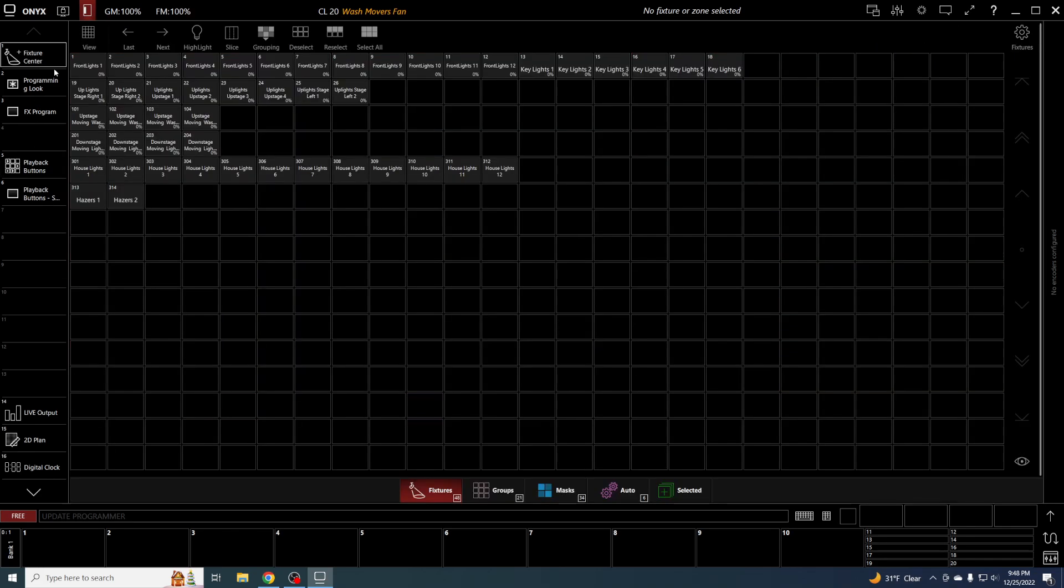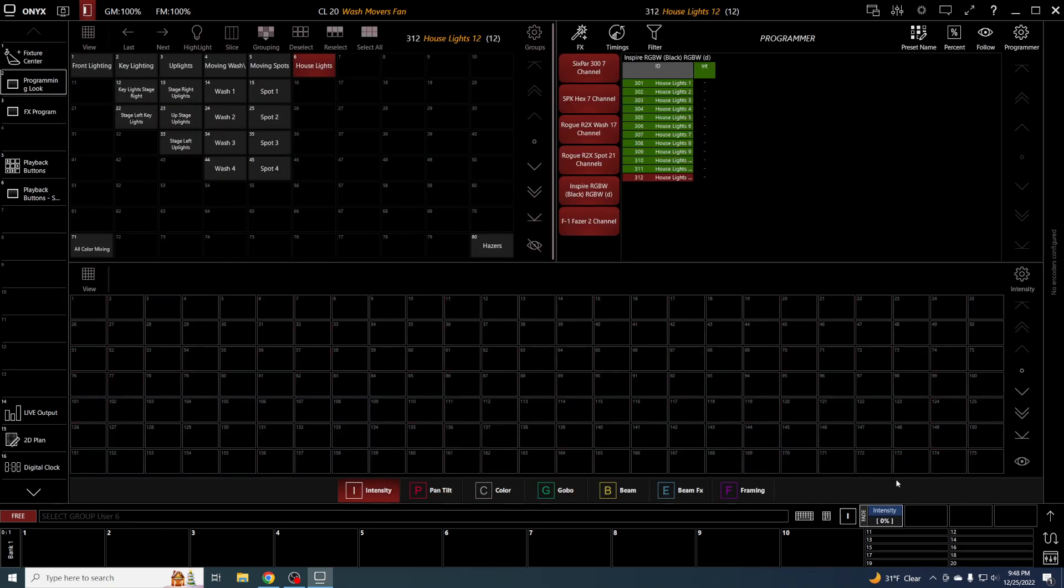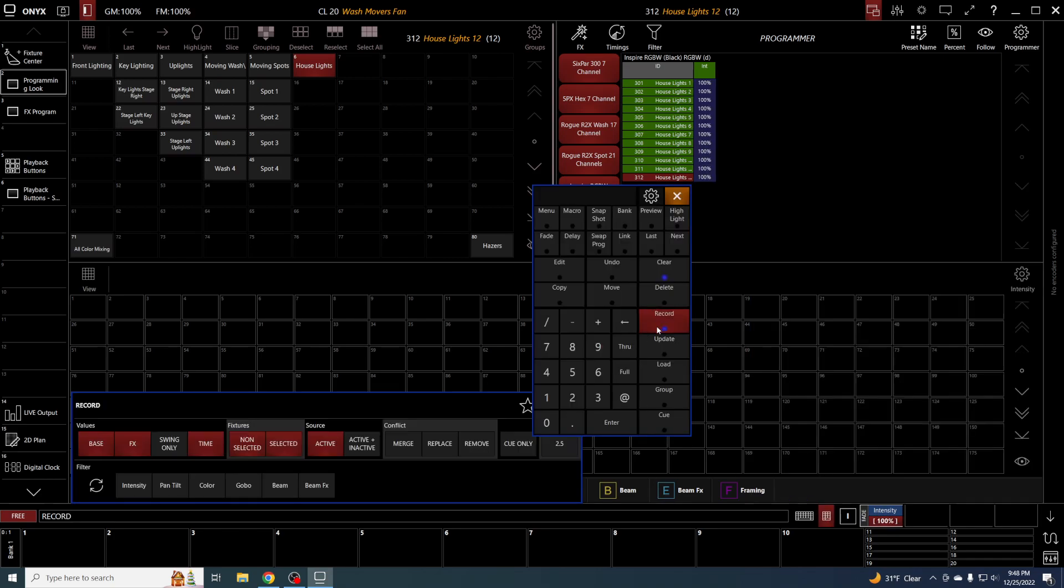In this case, I want to have a sub master for our house lights. So I'm going to click on my house lights, bring them to 100, click record, and assign it to a bank here.